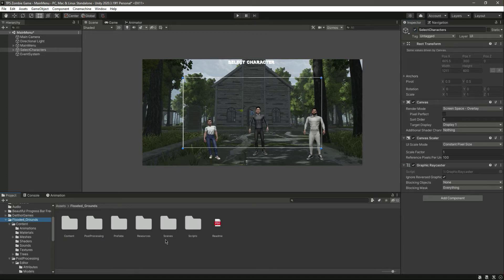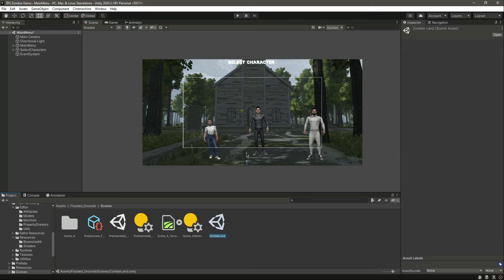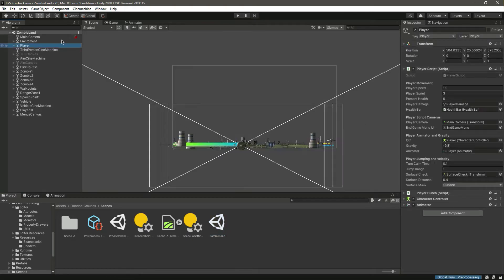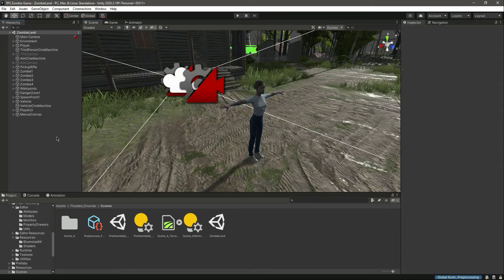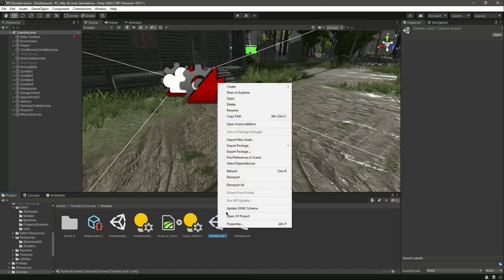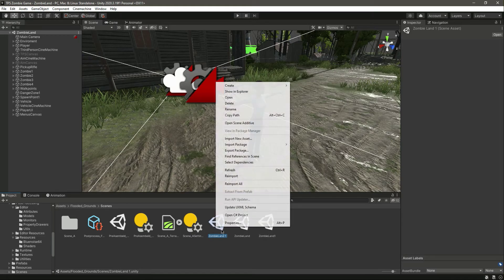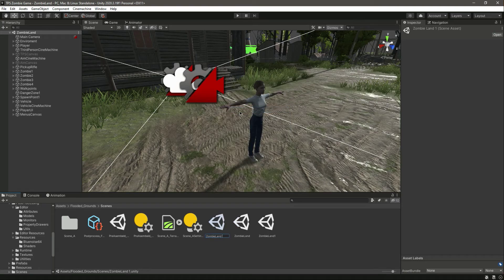First of all, if we click on this flooded ground and go inside the scene, we have this scene which contains our female character. For the female we will play this scene. Let's duplicate this scene — we now have zombie land one. Let's rename this and make it zombie land, then duplicate again and rename it zombie land two. So for character one we play this scene, character two plays the other scene, and character three plays that scene.